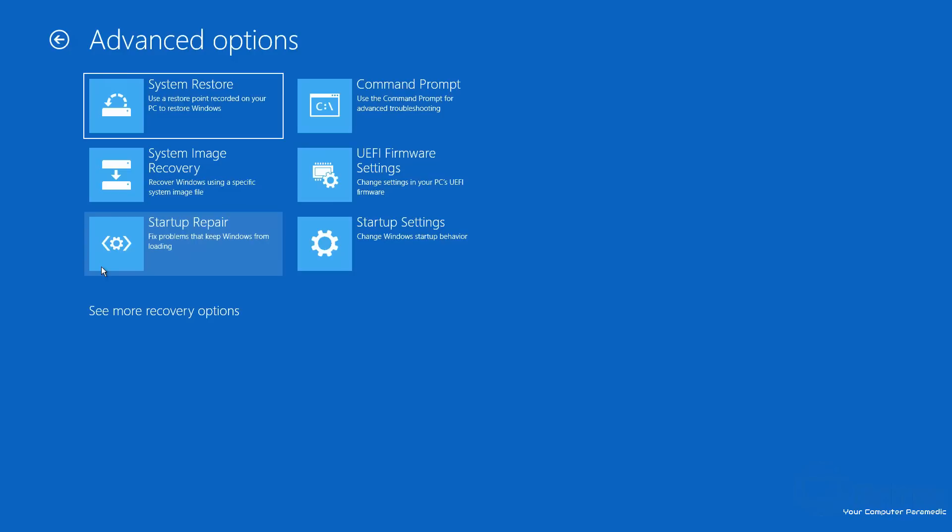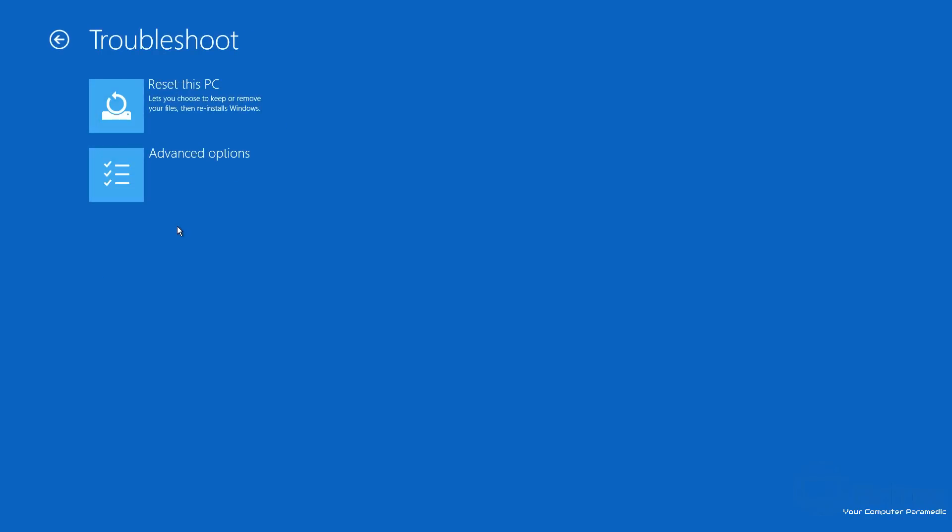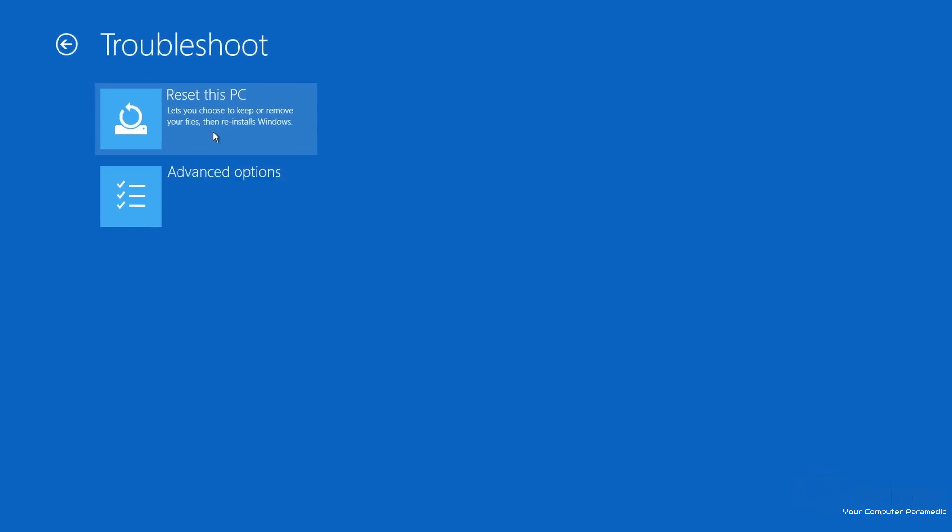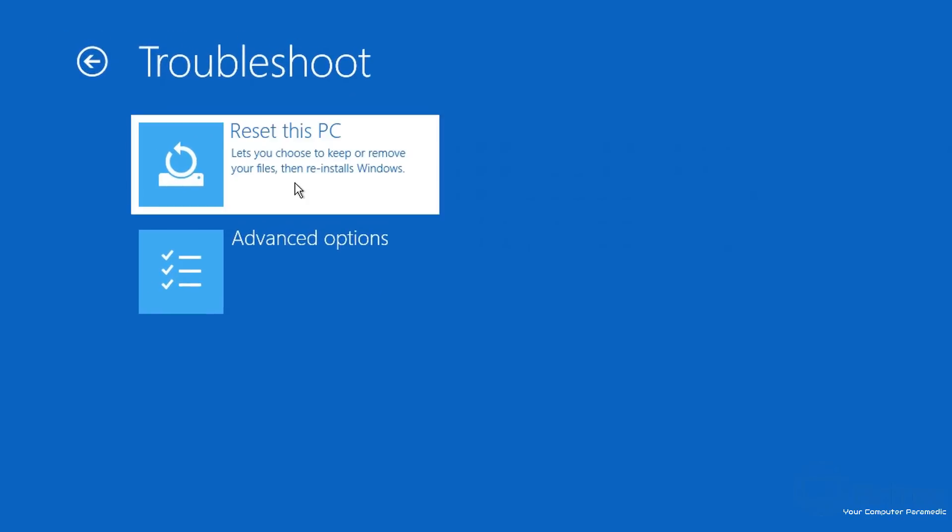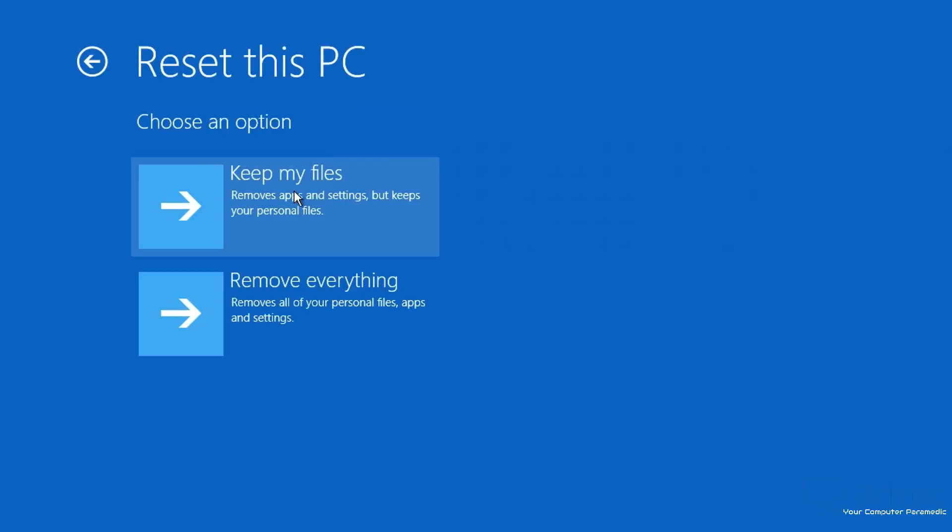I've never really had that fix many issues for me. Command Prompt is for more advanced users—you can do a bunch of different things in here to try and fix the issue. We've also got Startup Settings to change your startup setting behavior, and the UEFI firmware settings is for getting into the BIOS. We also have 'See more recovery options' down there, but this is not going to help us resolve our problem.